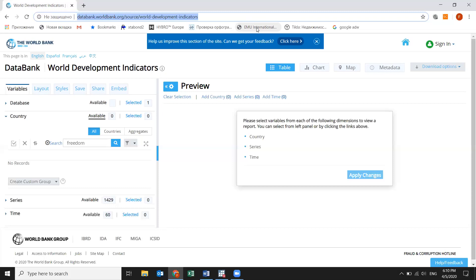It's a number, not percentages. It starts from 0 to 100 — so it's an index. No problem, we can convert it into a percentage, not a big deal.